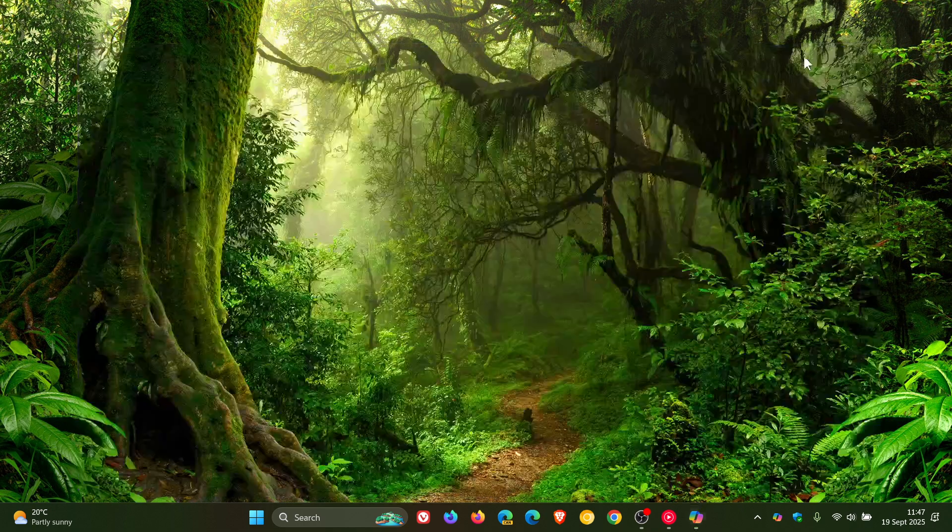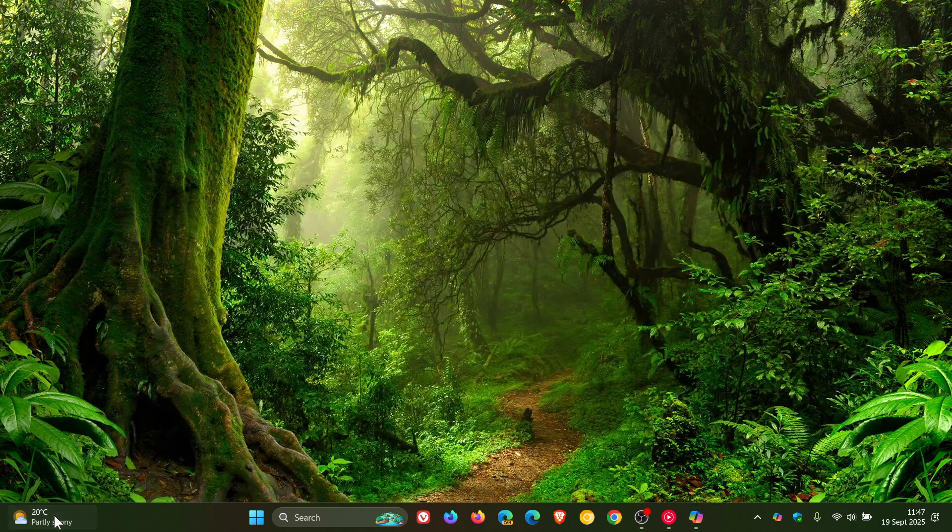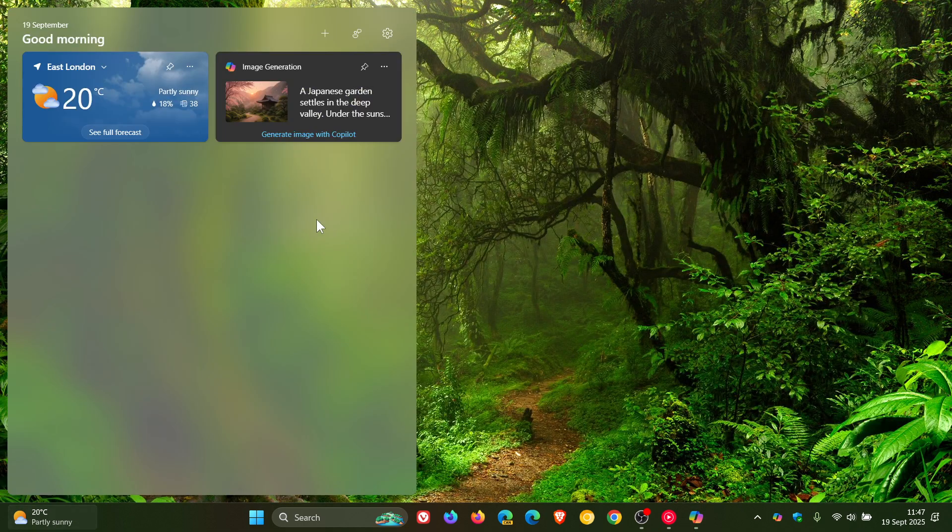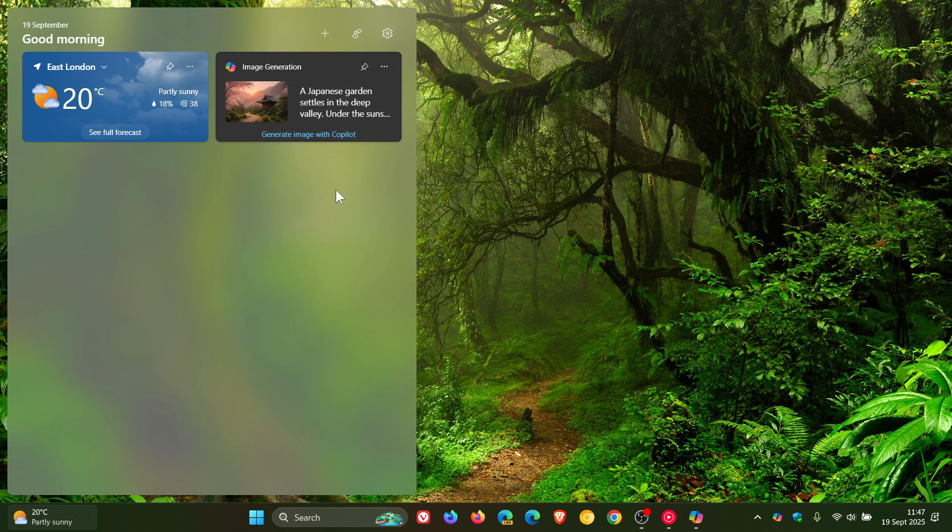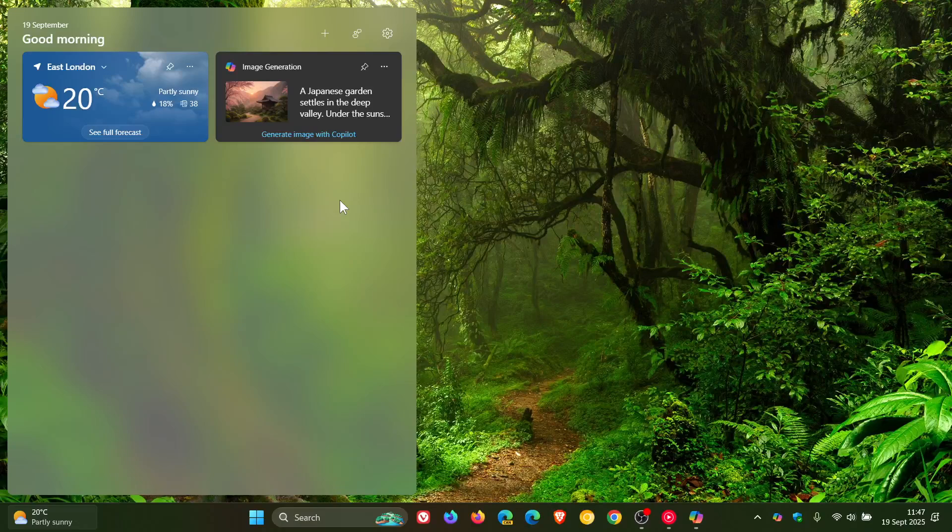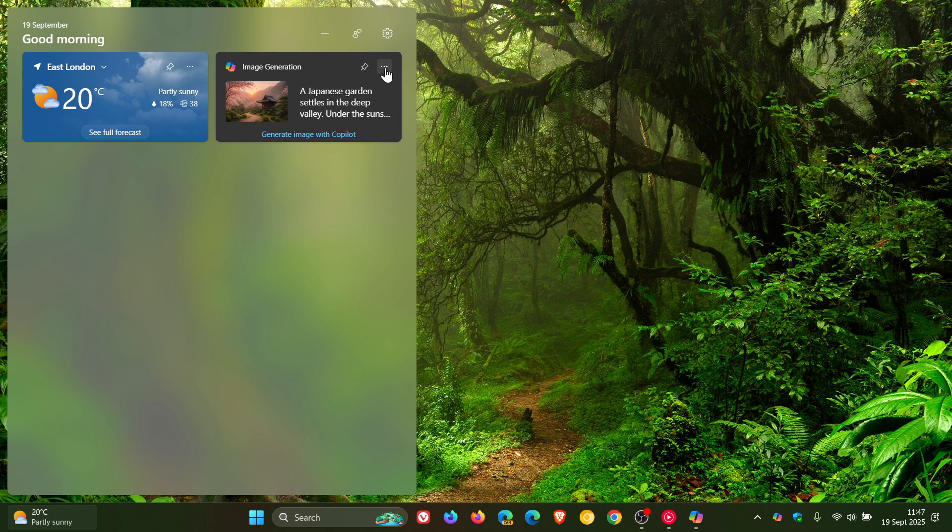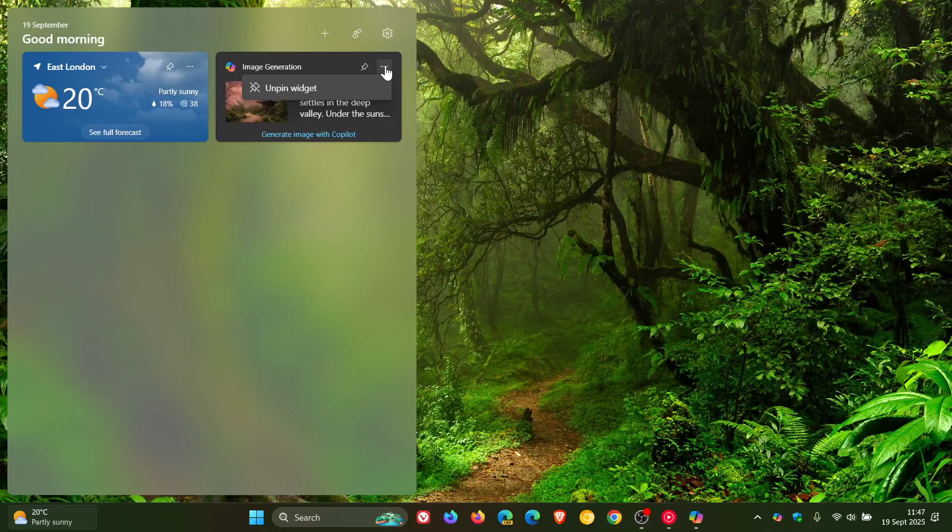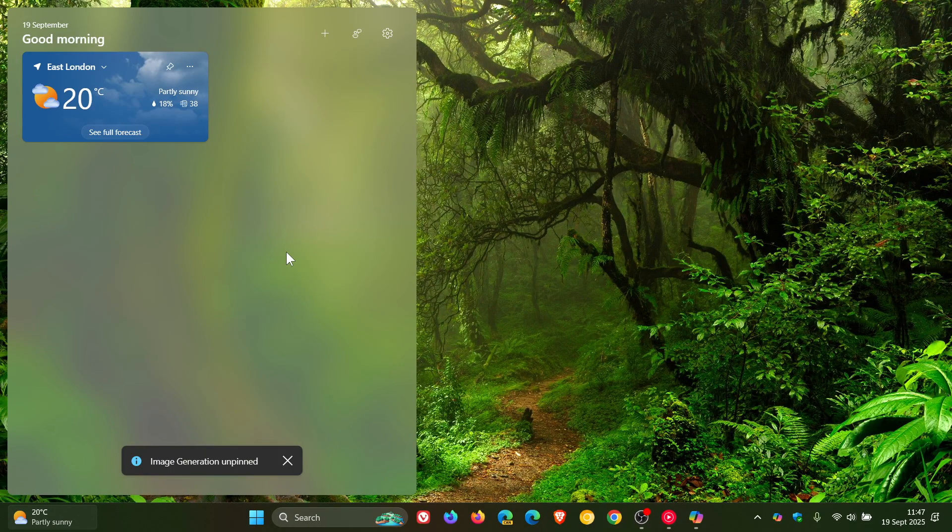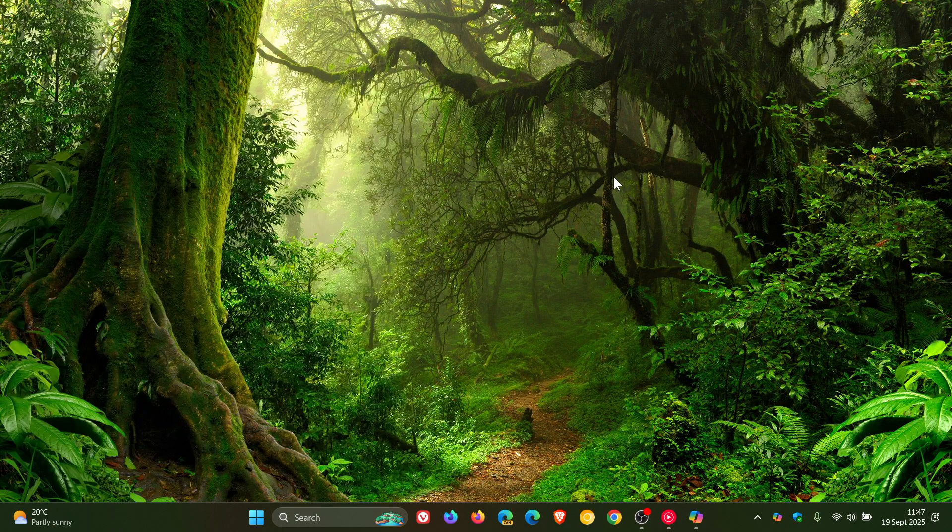But nonetheless, the widget wasn't there yesterday. And as mentioned, after updating today with the Web Experience Pack and the Copilot app, we now have this widget. So just making you guys aware if this is something that would interest you. And if you want to remove it, you just unpin it and it's gone. Thanks for watching, and I'll see you in the next one.